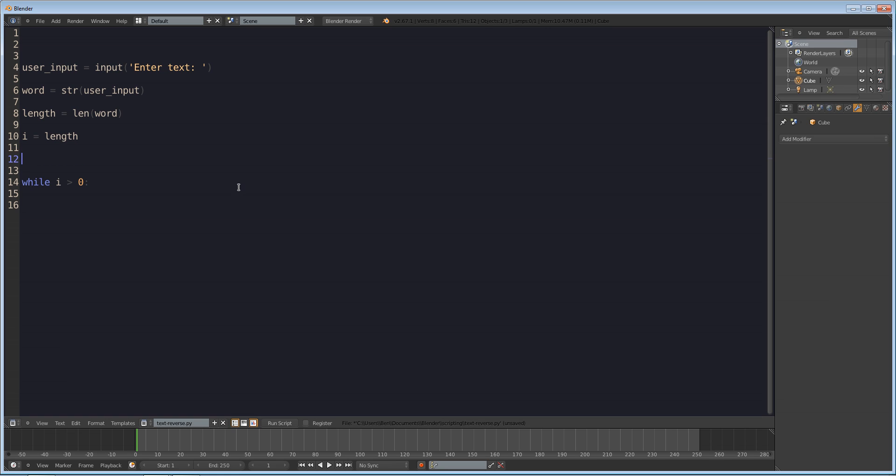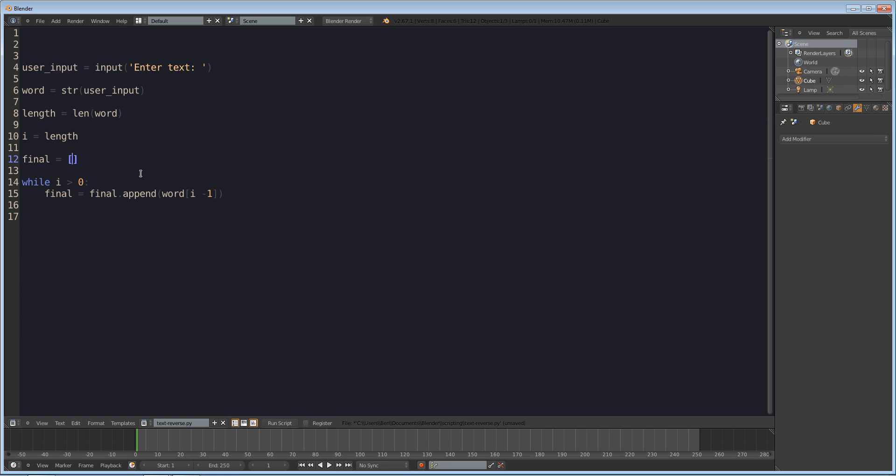So while I is greater than zero we want to make an array so we're going to have an array called final and we're going to set it to an empty array. So we're going to have to do final dot append this is how you add things to an array and then in the parentheses you have to do word at position I minus one. So we're going to append the value at position I minus one so in the case that I entered Ben it would append n to the final array and in the end the final array would have values n e and b and so that will be the reverse thing.